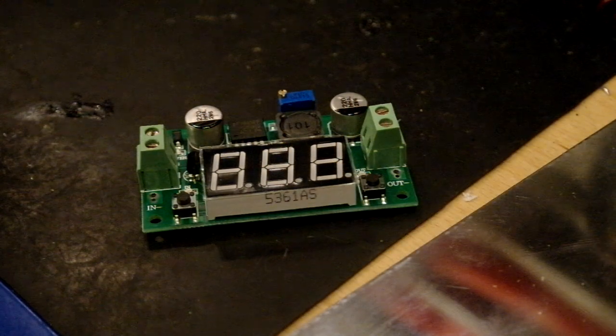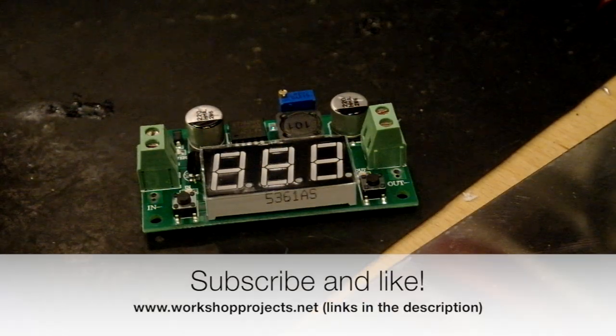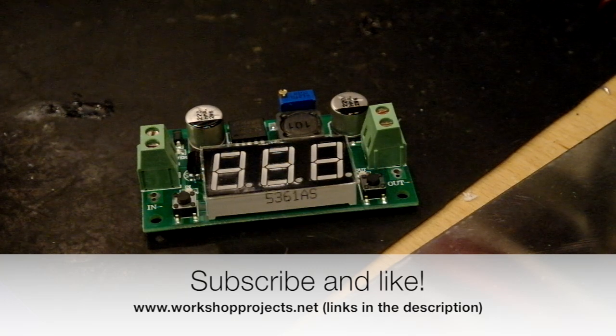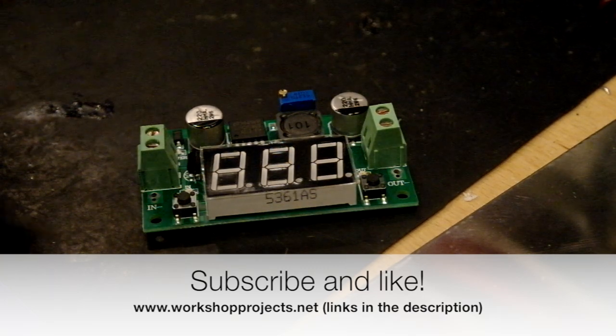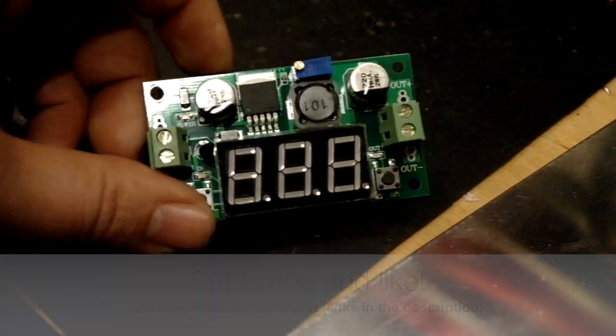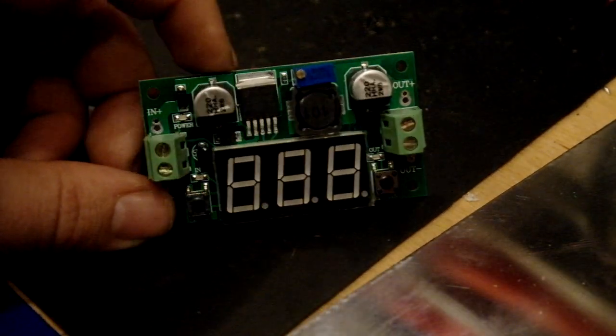Hello and welcome to Workshop Projects. I was just going to show you this thingy-wingy.